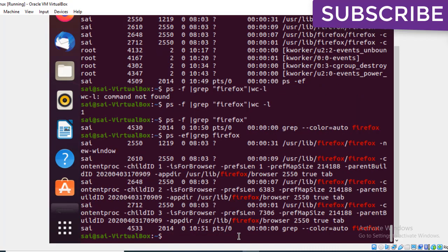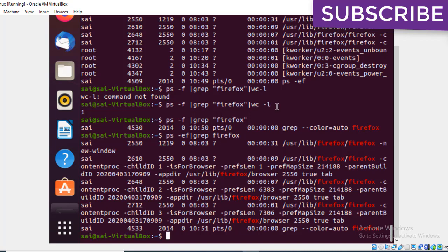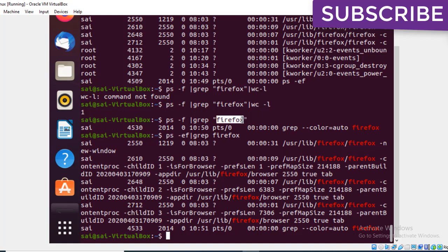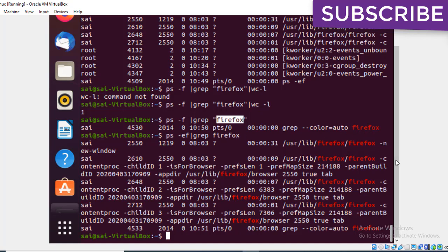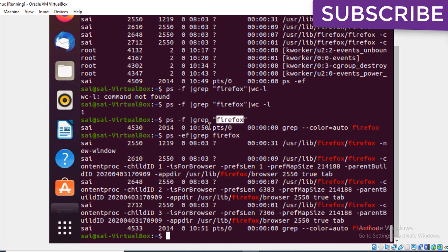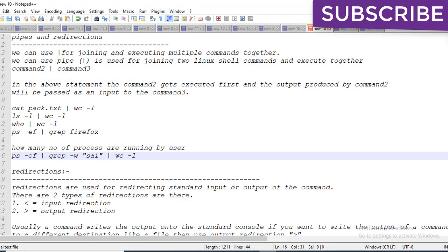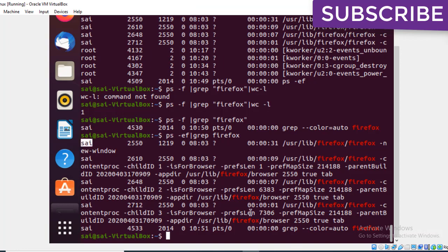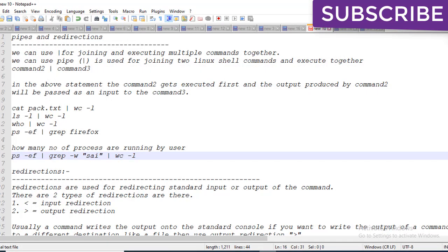Using two pipe commands — ps -ef piped to grep and then to wc — we can see the count. If you search for Firefox in a long list of processes, you can use grep with the pipe command to redirect and find exactly where Firefox is running.